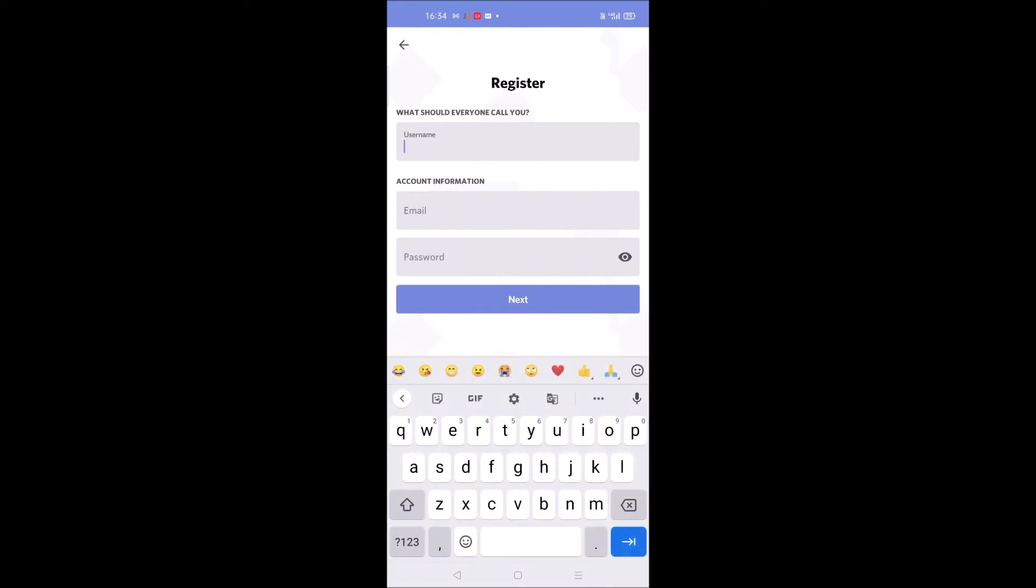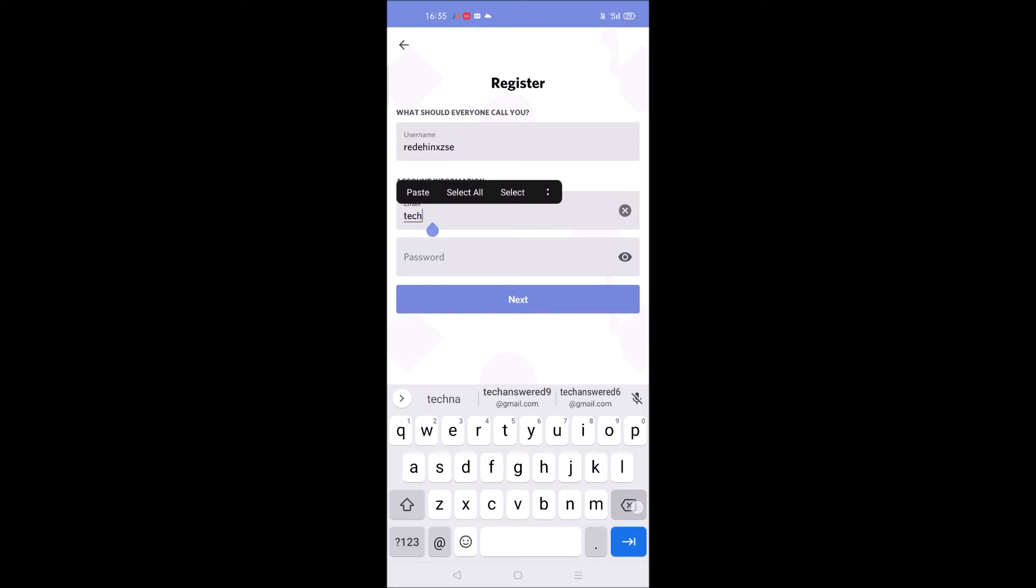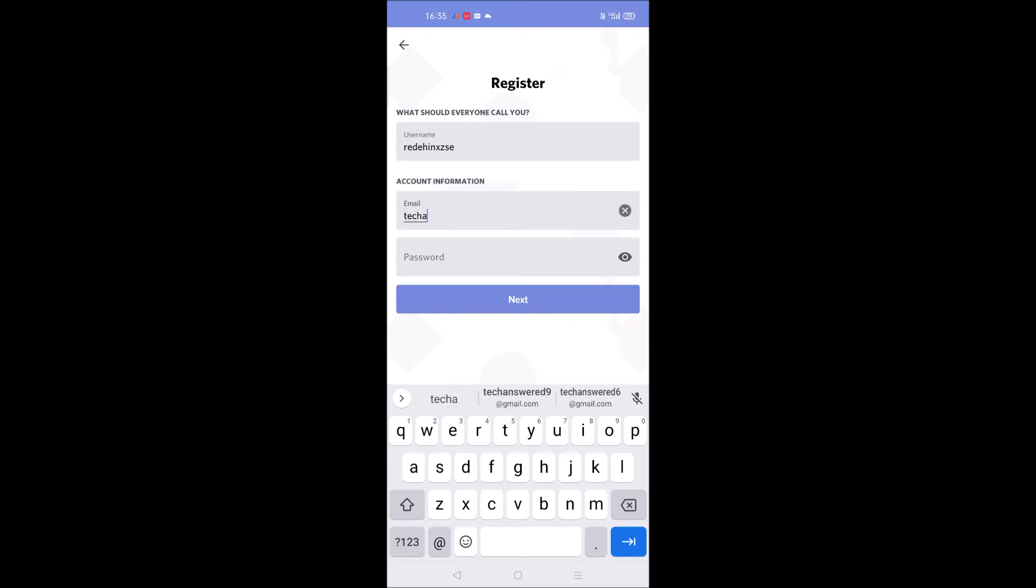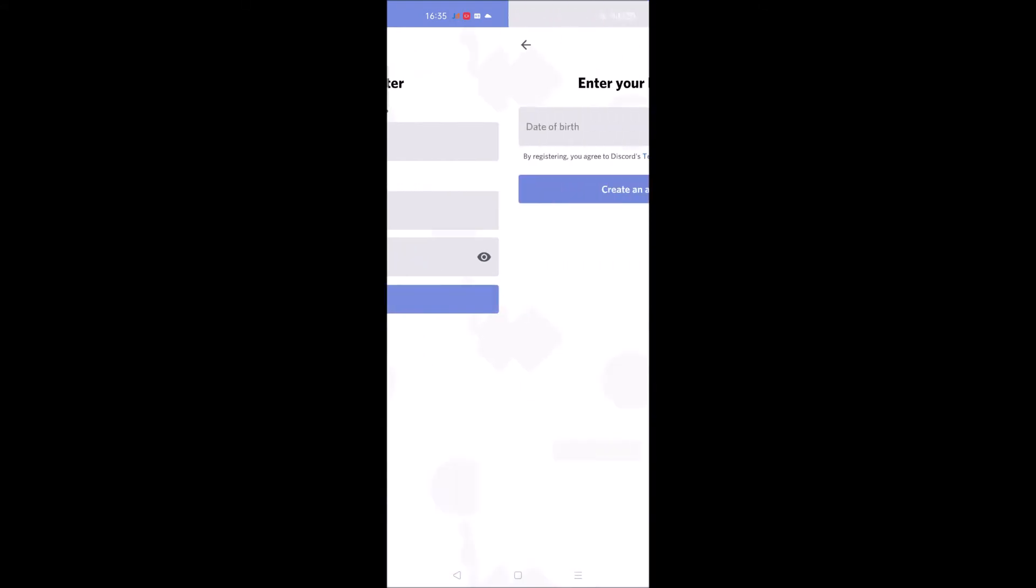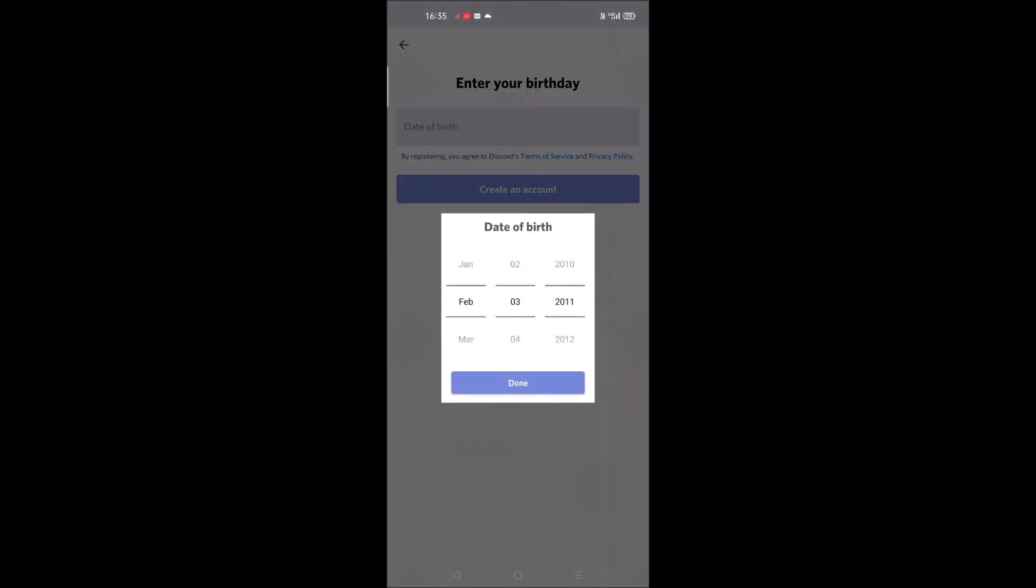Here you need to give your working email ID and choose a password of your choice. Click on next.